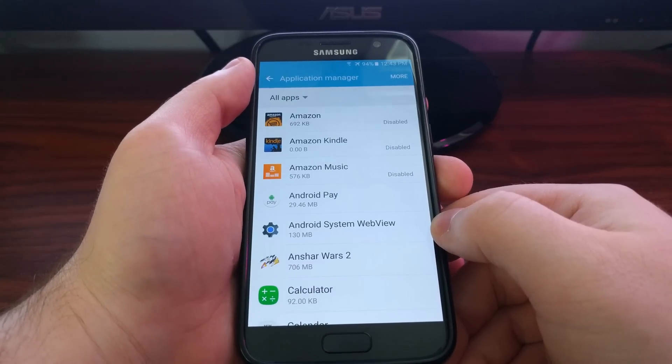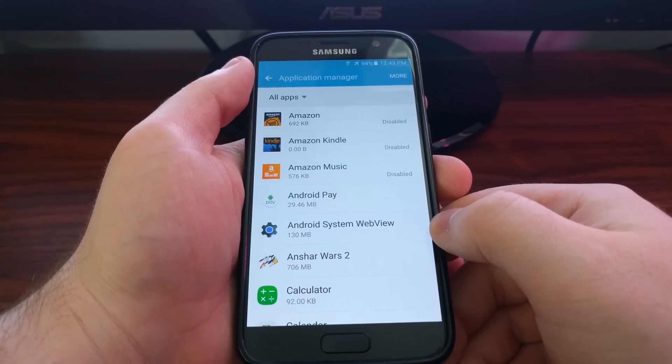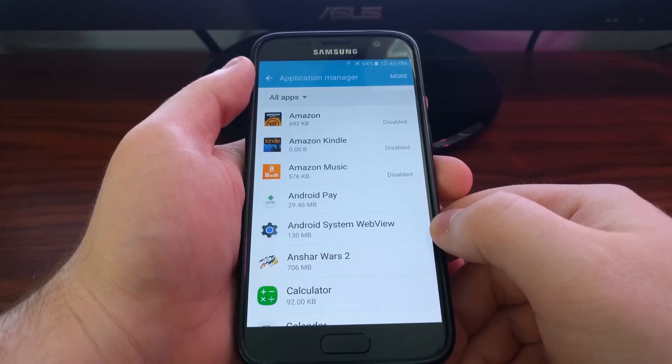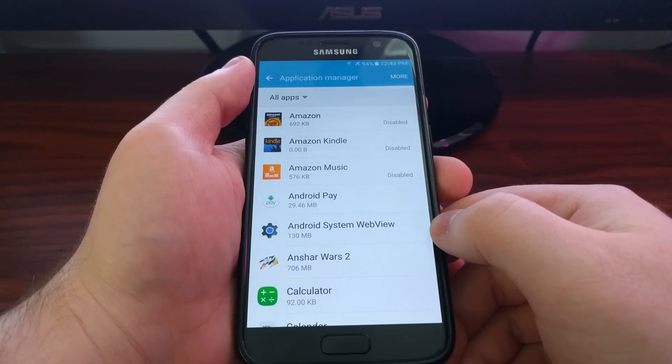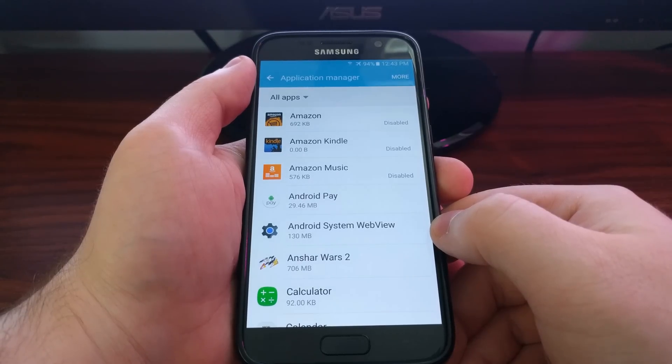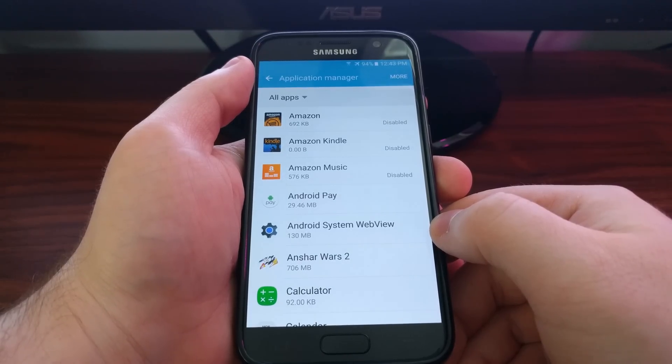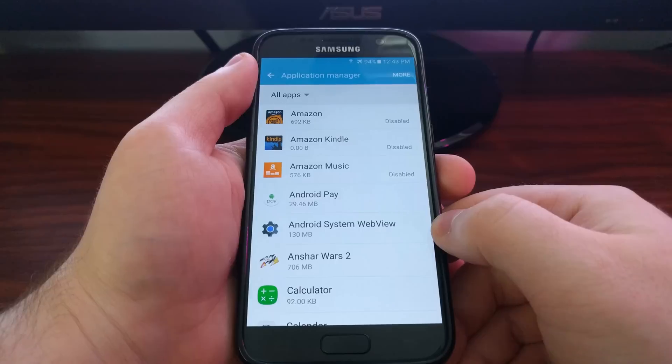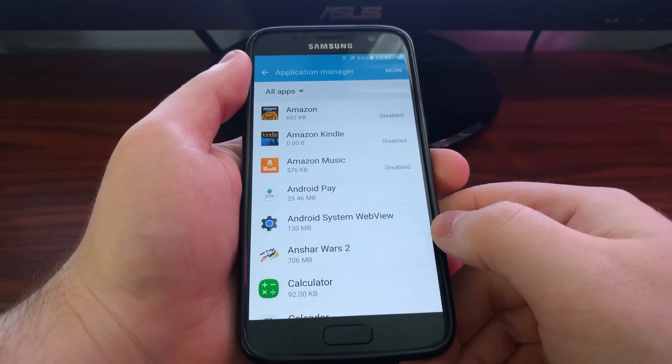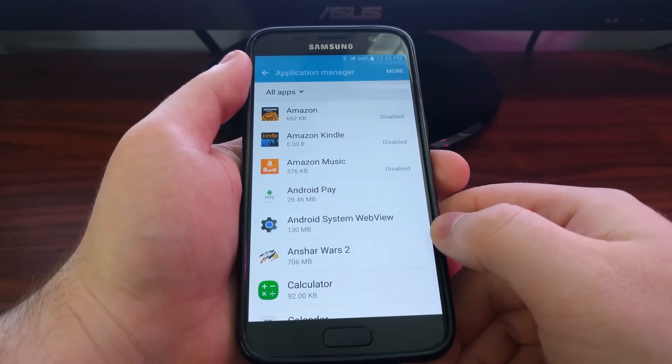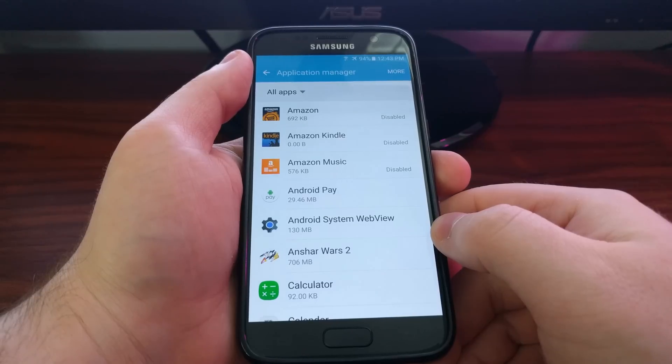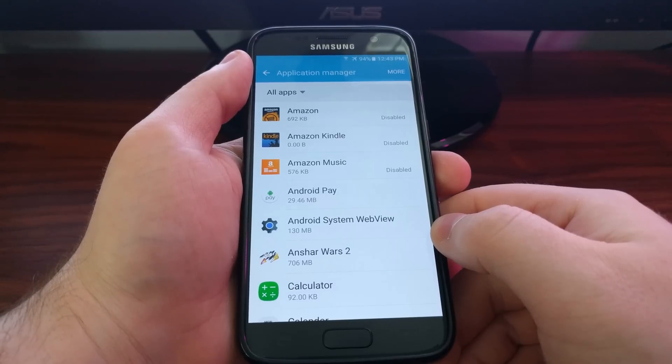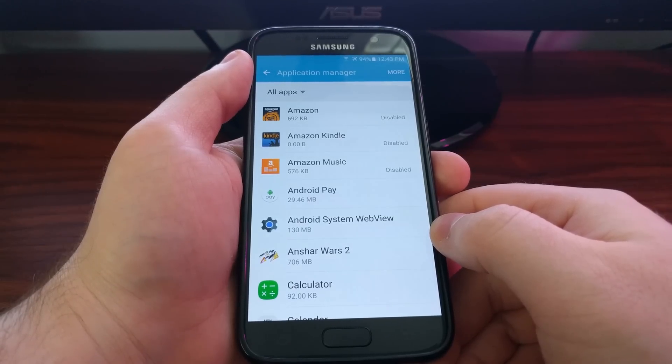Now this is going to show you all of the basic applications that you have installed. Say I'm having trouble with the calculator app. Maybe it doesn't launch, maybe it force closes.